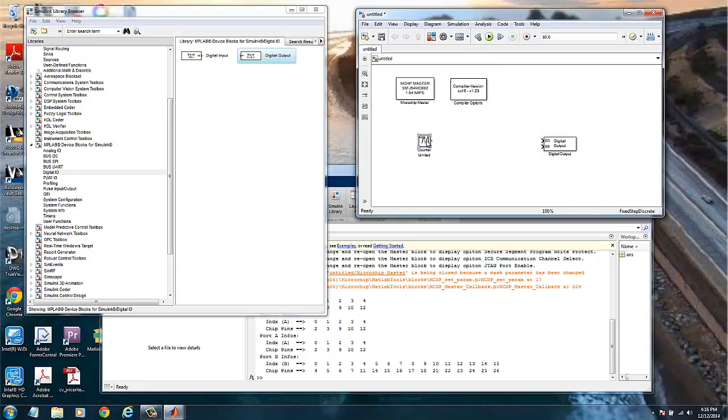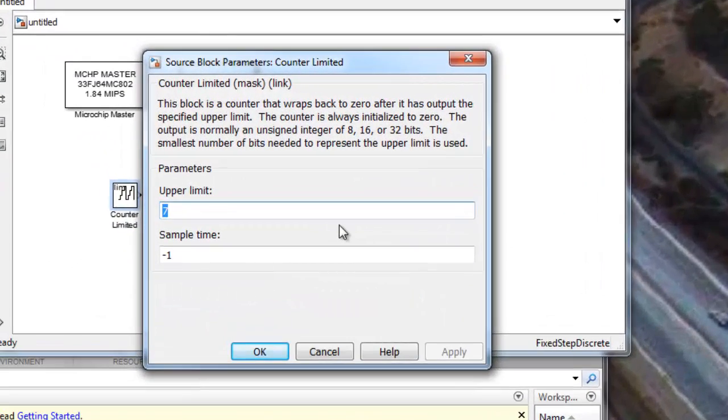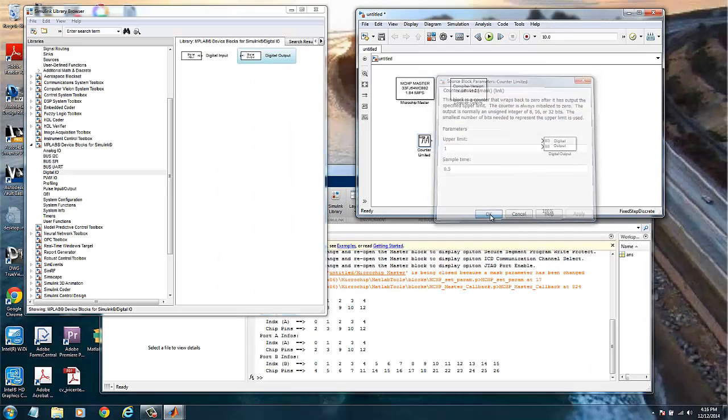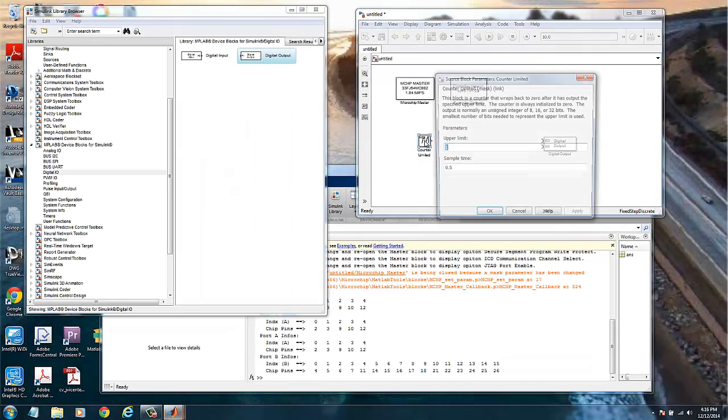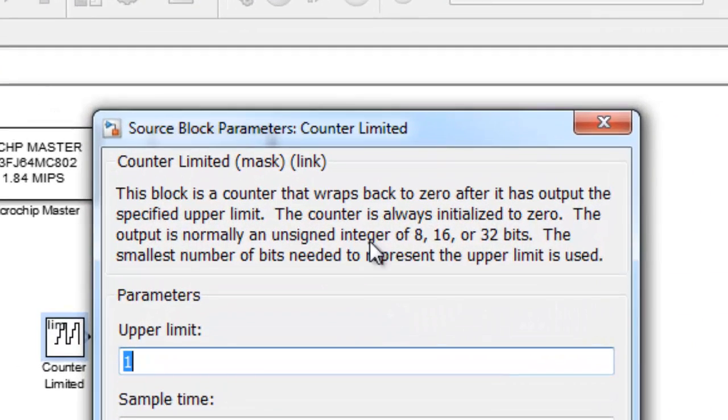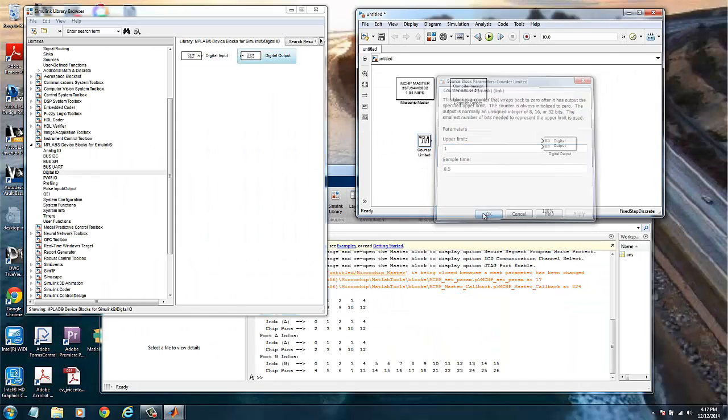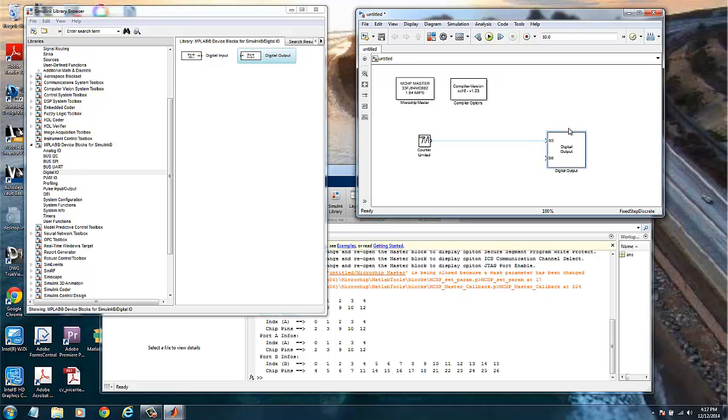On the counter, we want it to go from 0 to 1 and the sample time will be 0.5 seconds or 500 milliseconds in order to provide 2 pulses per second. The output of the counter is an unsigned integer of 16 or 32 bits. This is a case of 16 bits for this chip.